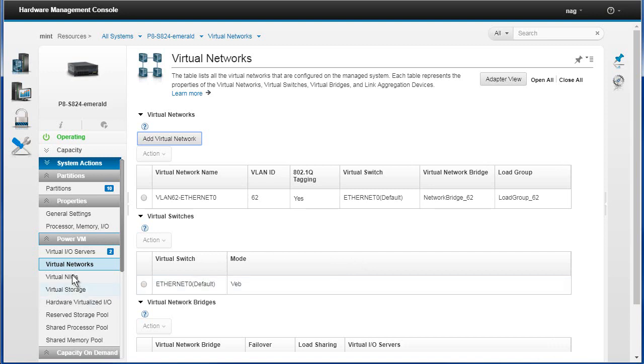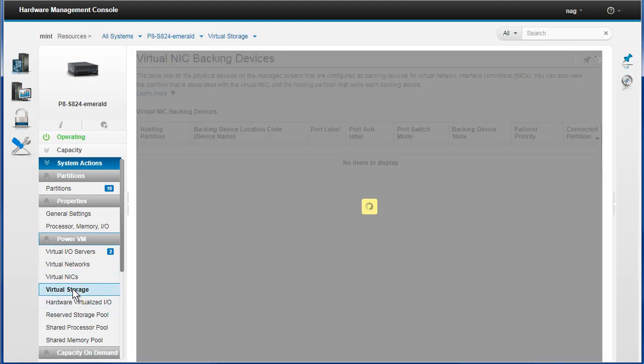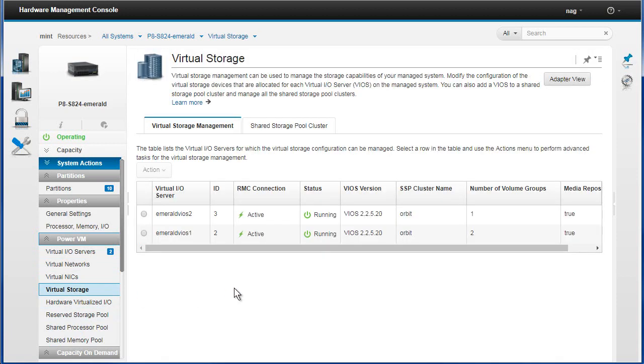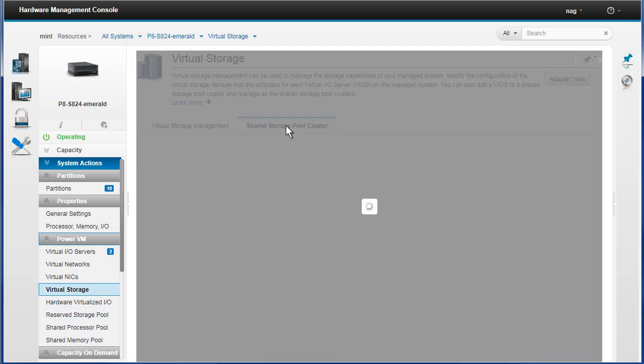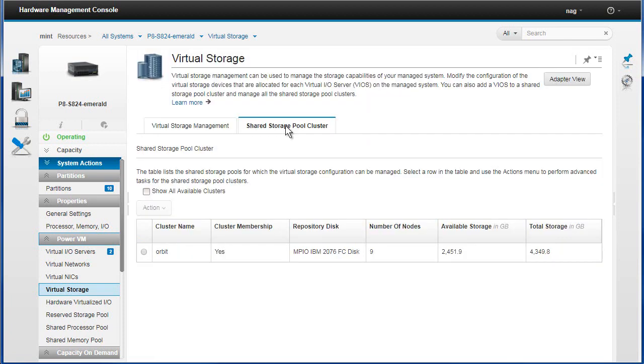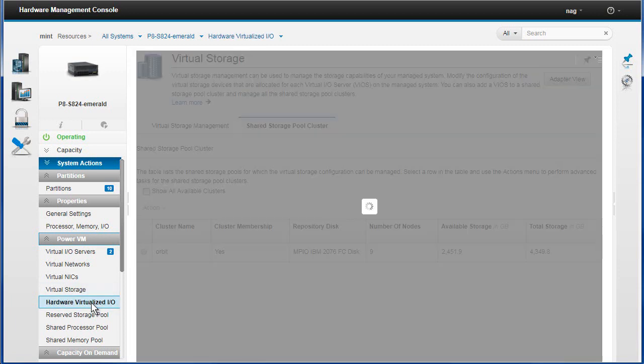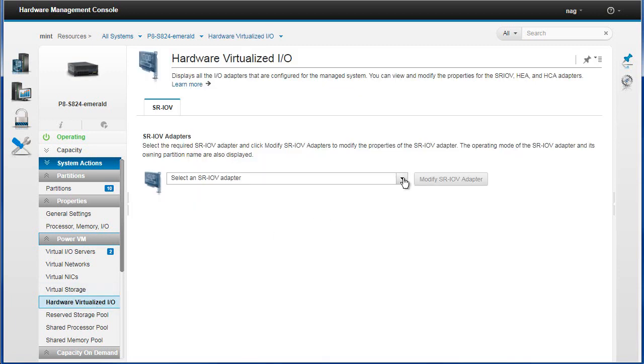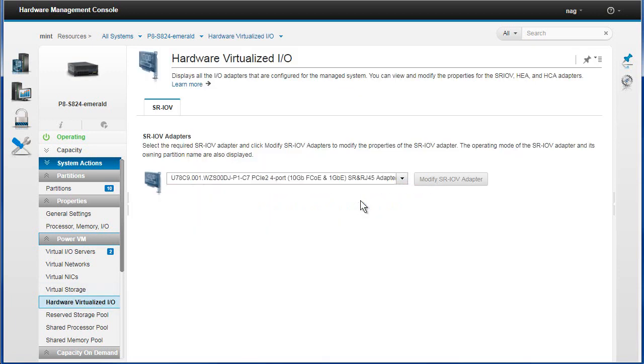Virtual storage, it's having to go to the VIO servers and ask what's going on. In virtual storage we've got the two virtual IO servers providing that. We have a shared storage pool, and so the shared storage pool that this machine is actually connected to is called Orbit, four and a half terabytes, two and a half terabytes free, so that's all fine.